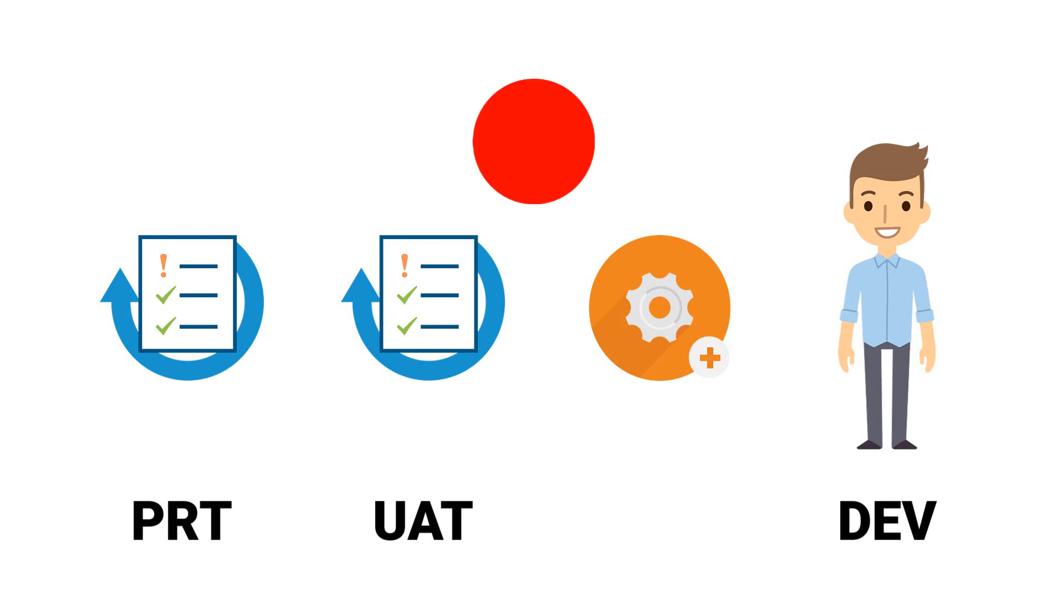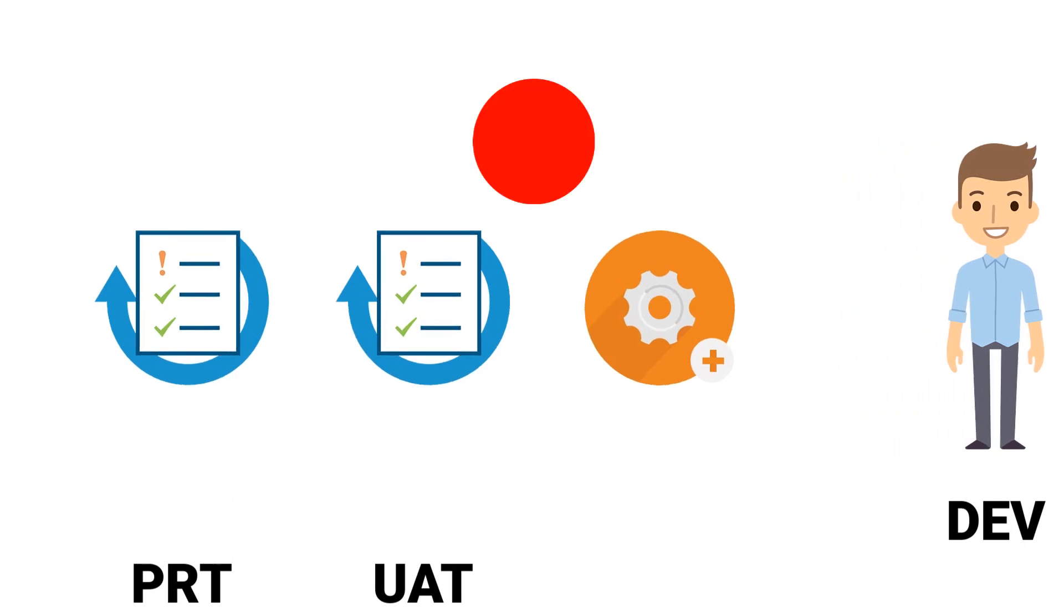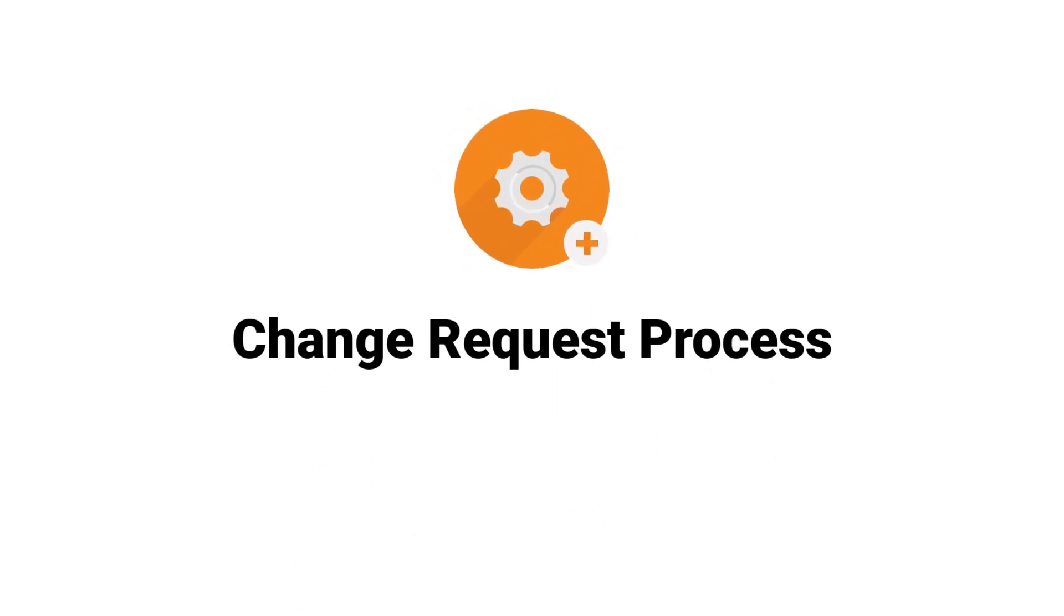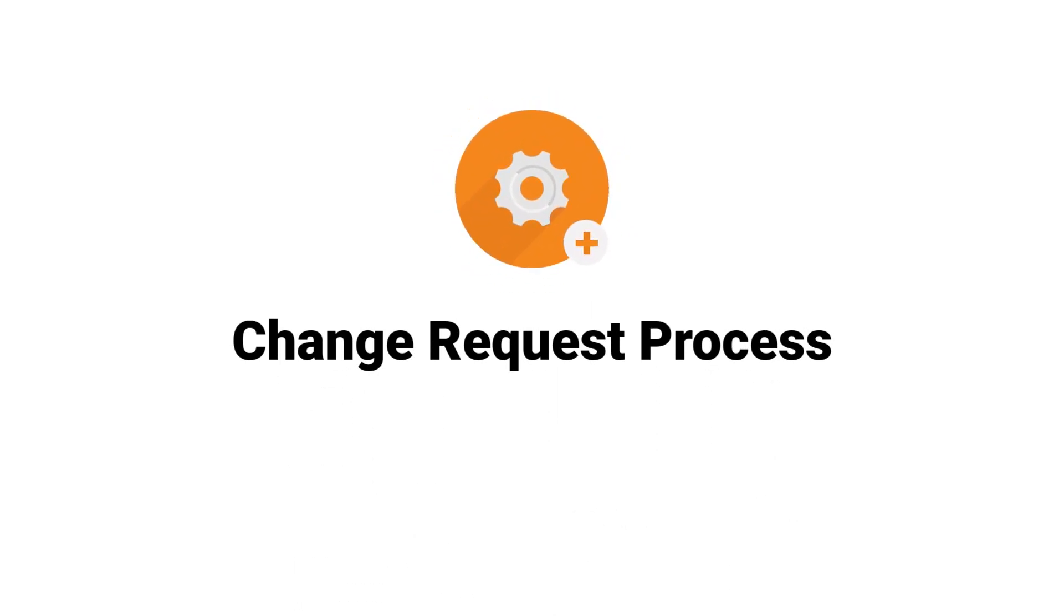That was the workflow for a change request. I will now present the change request process again using a flow diagram.